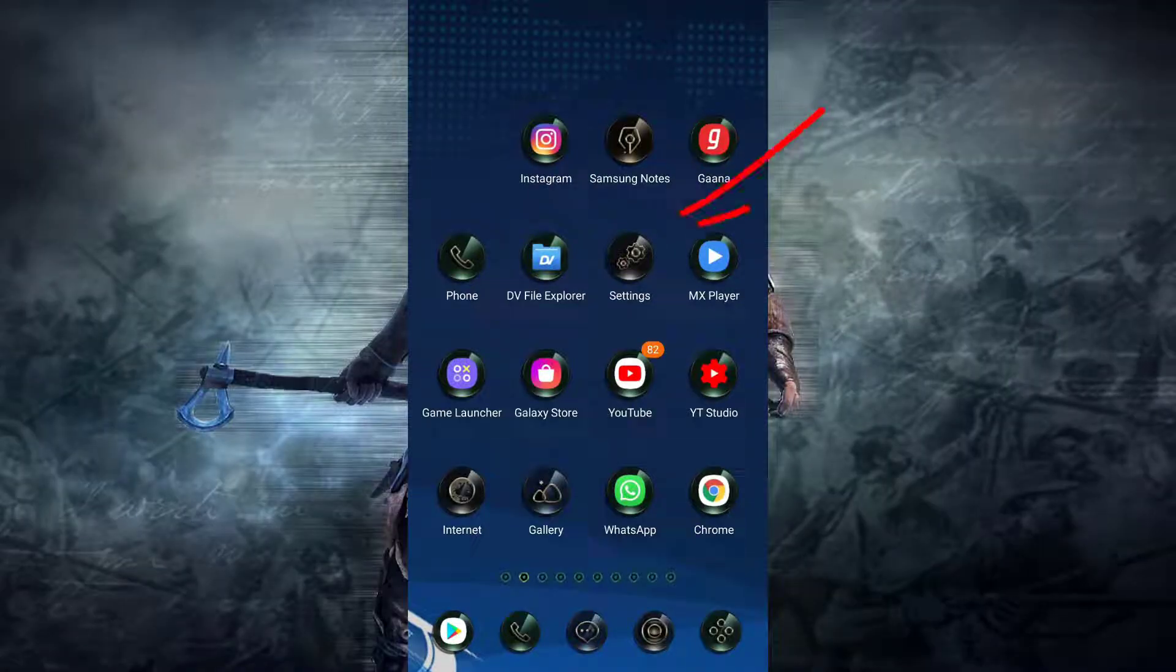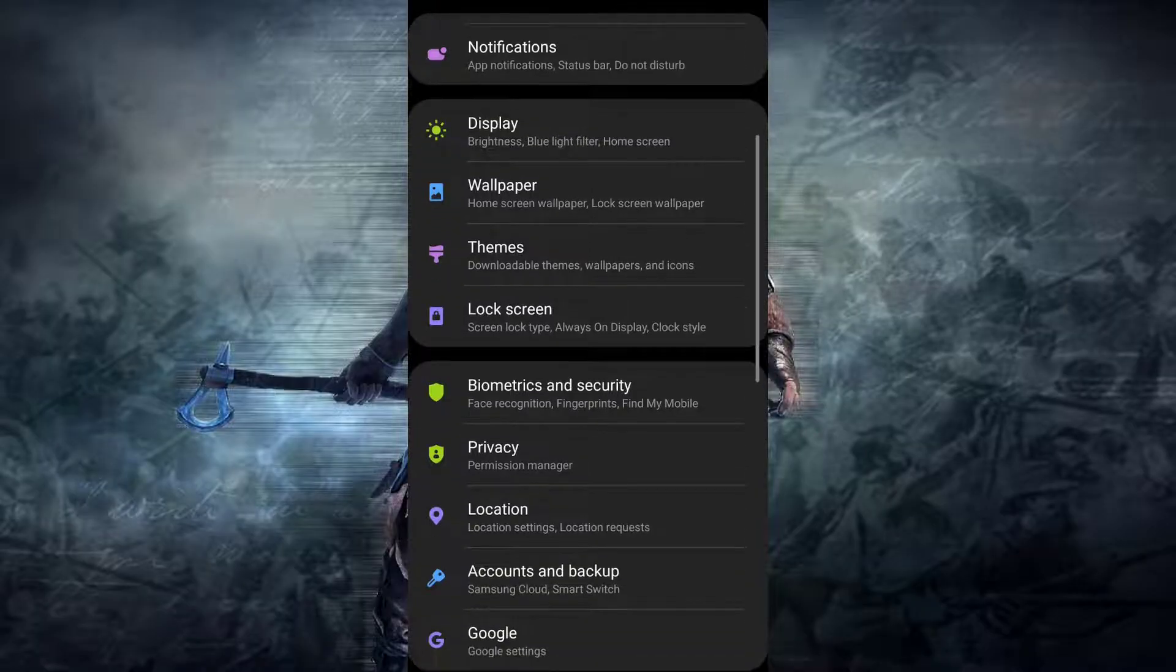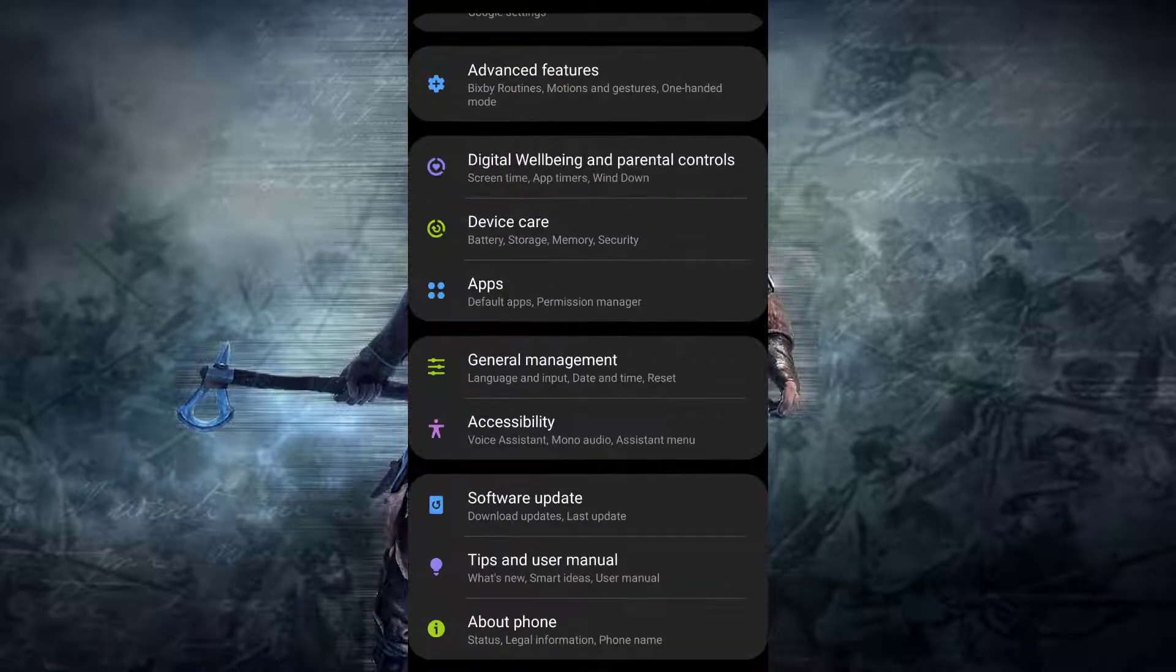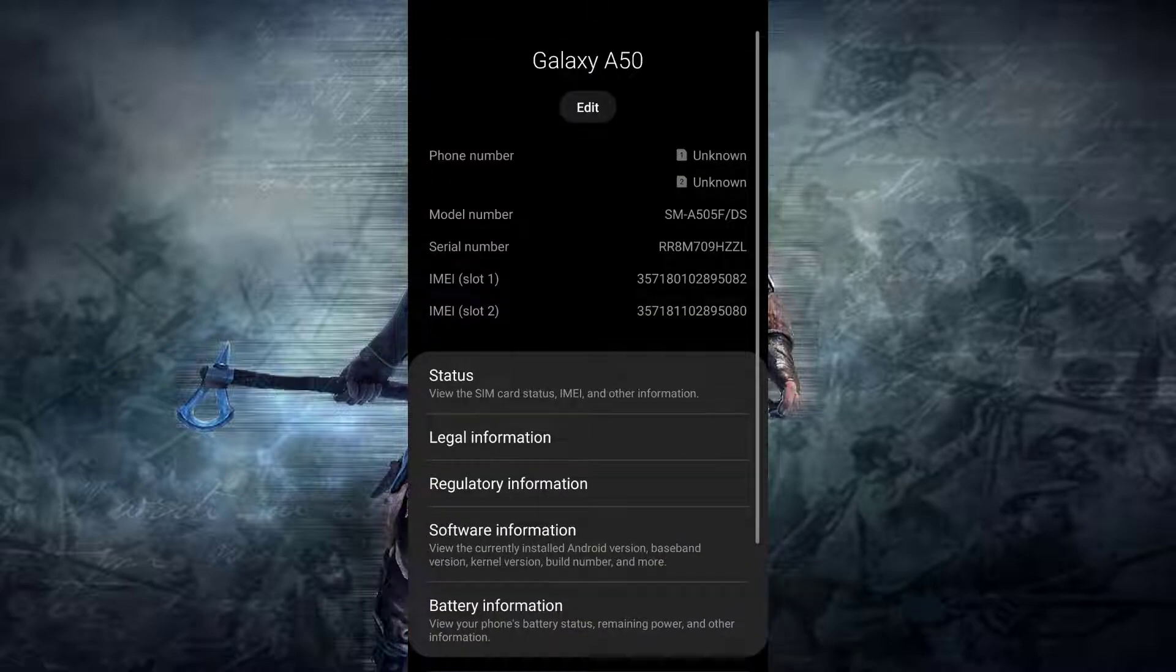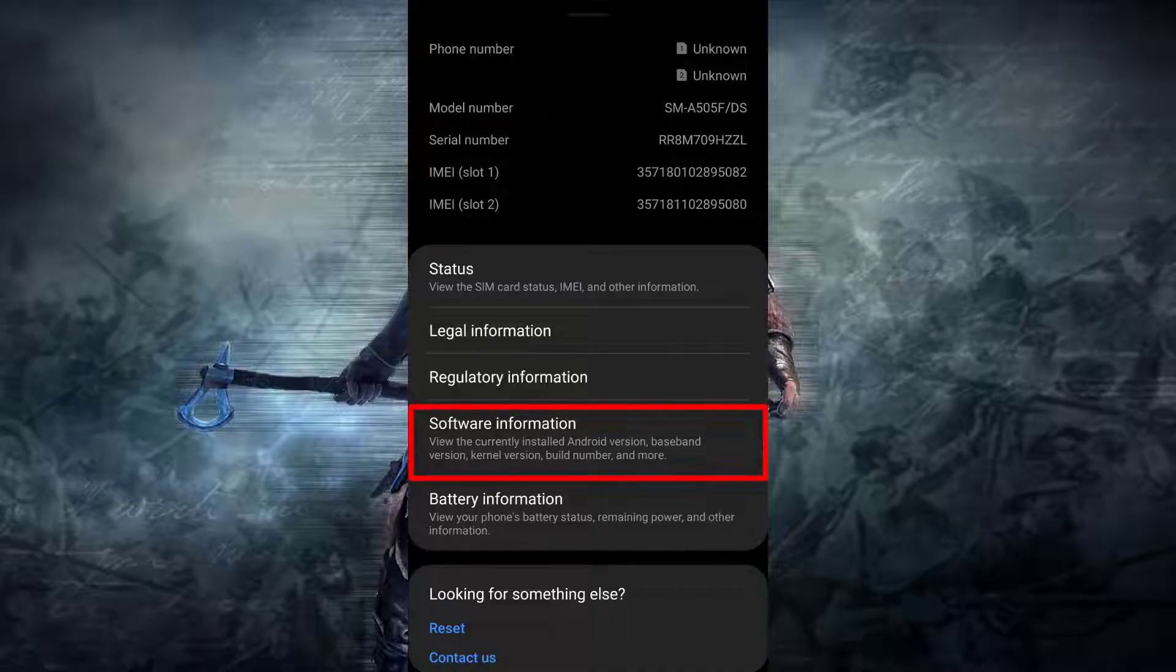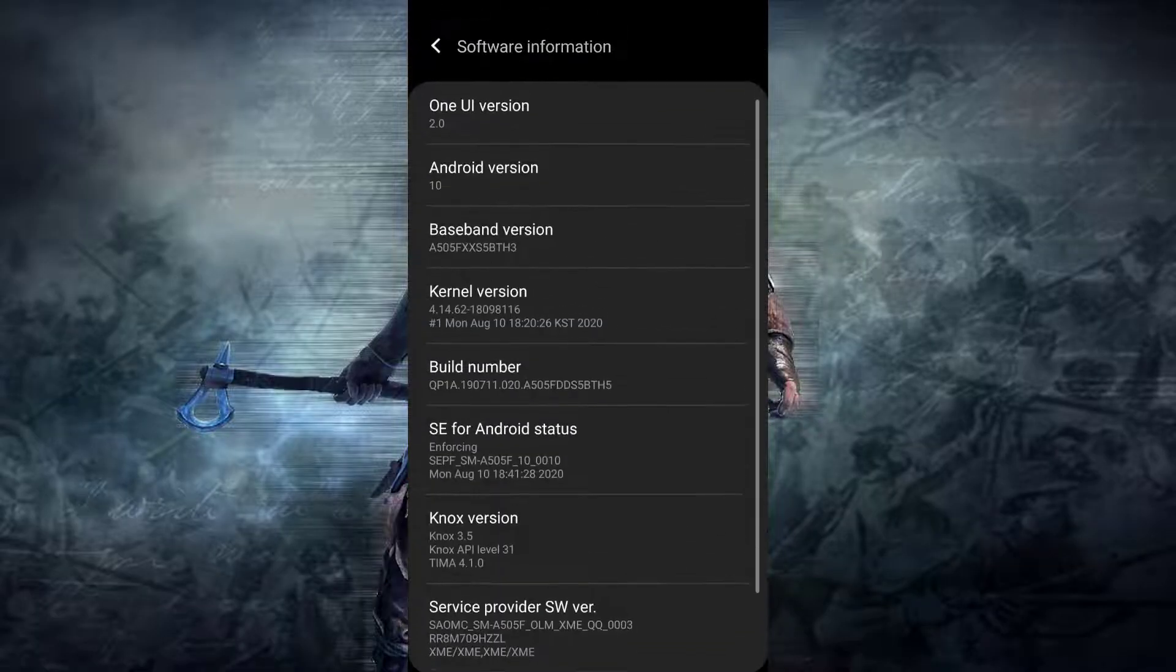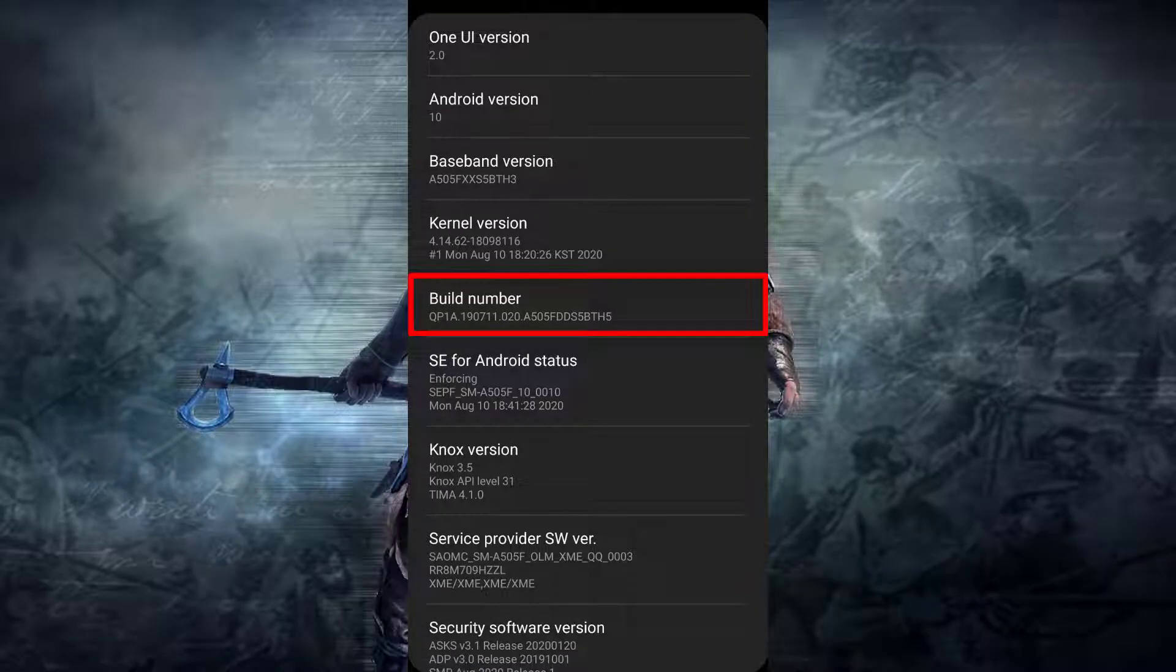Then on the settings menu, you need to scroll down to the bottom and tap on About Device or About Phone. Then you will see this interface. Here you need to tap on Software Information. Then on this software information menu, you need to tap seven times on the build number.